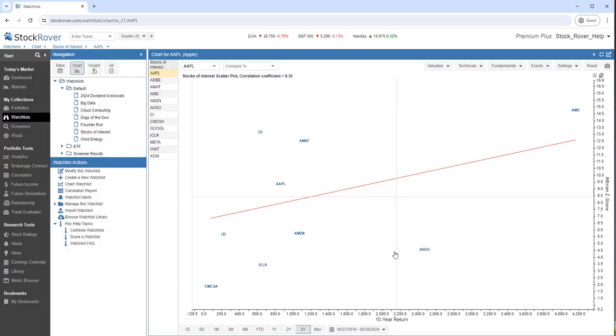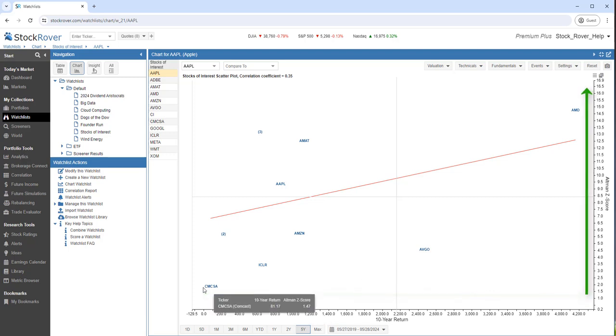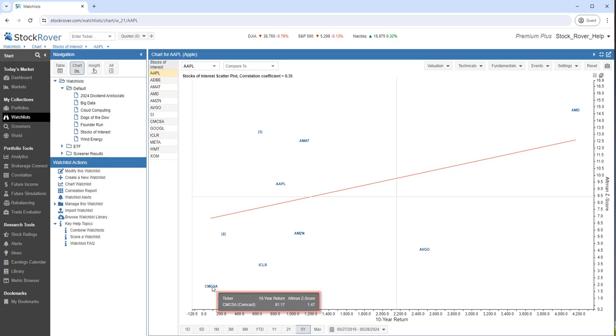Here, you can readily see the correlation between returns and credit strength for Comcast and AMD.